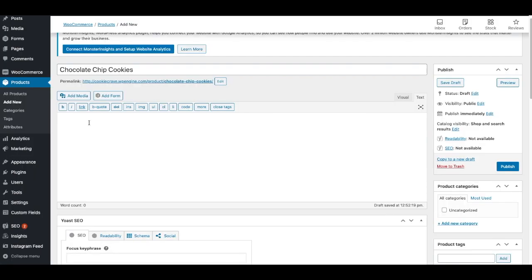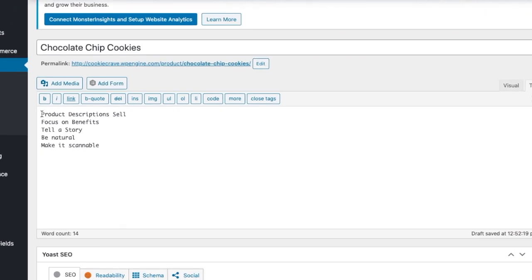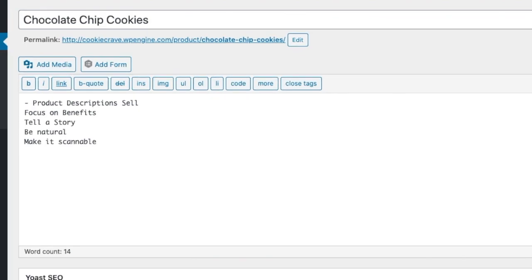The next step is a long description. With a long description, there's a few things that I recommend. Here they are. The product description, sell. You need to focus on the benefits. That's not the features. That's how the product will improve a person's life or make their life better.